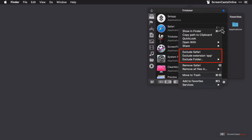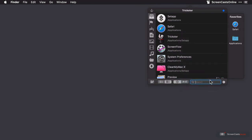You can also exclude the file, the extension of the files, in this case app, or the folder that houses the file from being monitored by Trickster. Here we're going to add it to favorites, which I'll select.